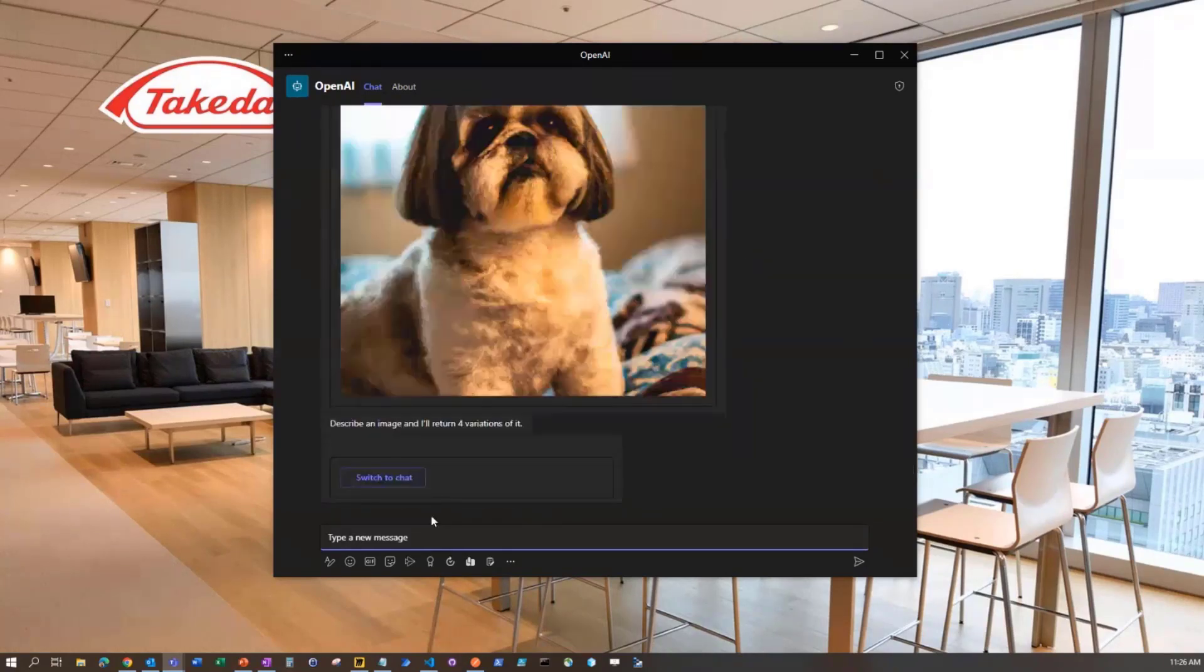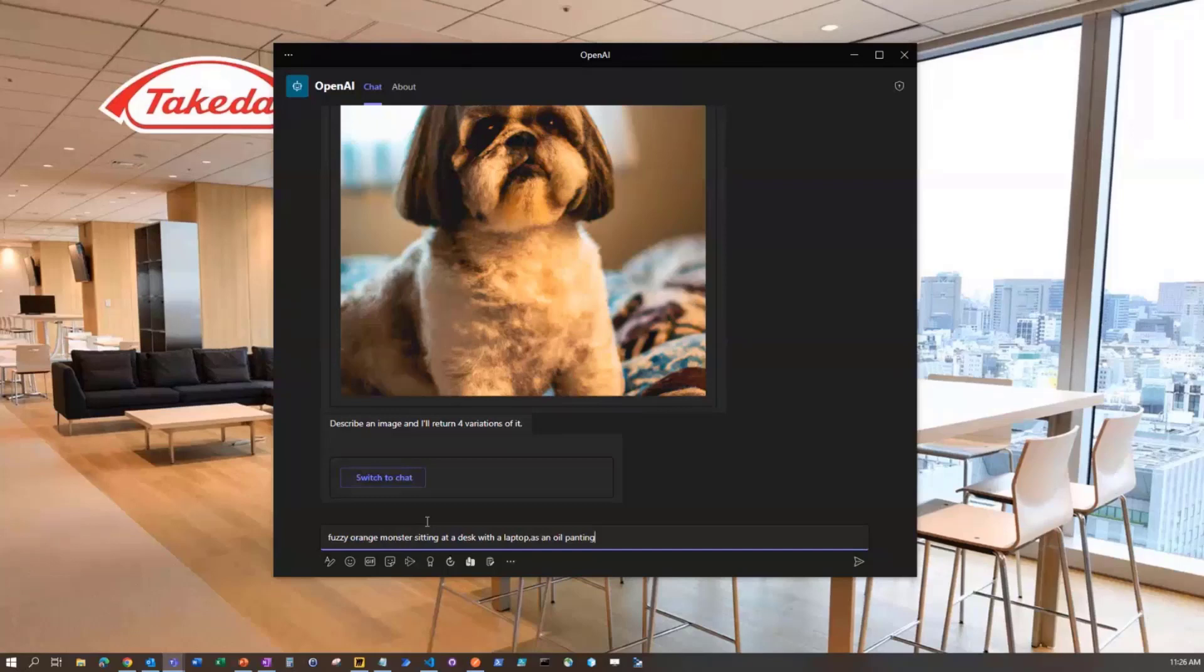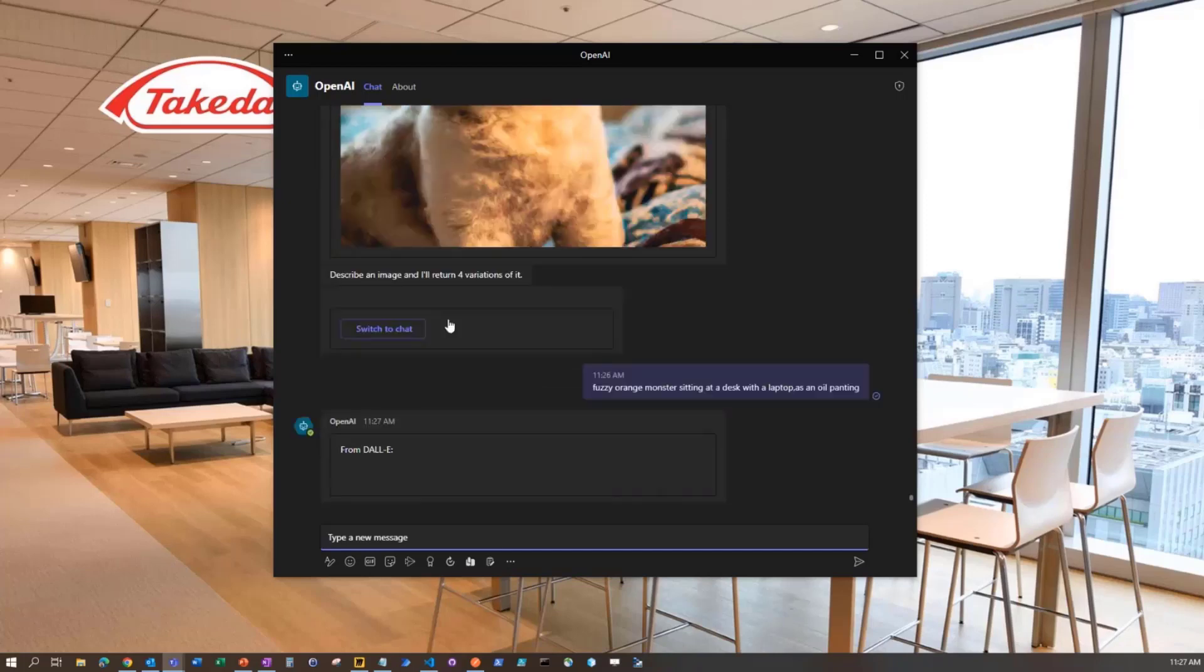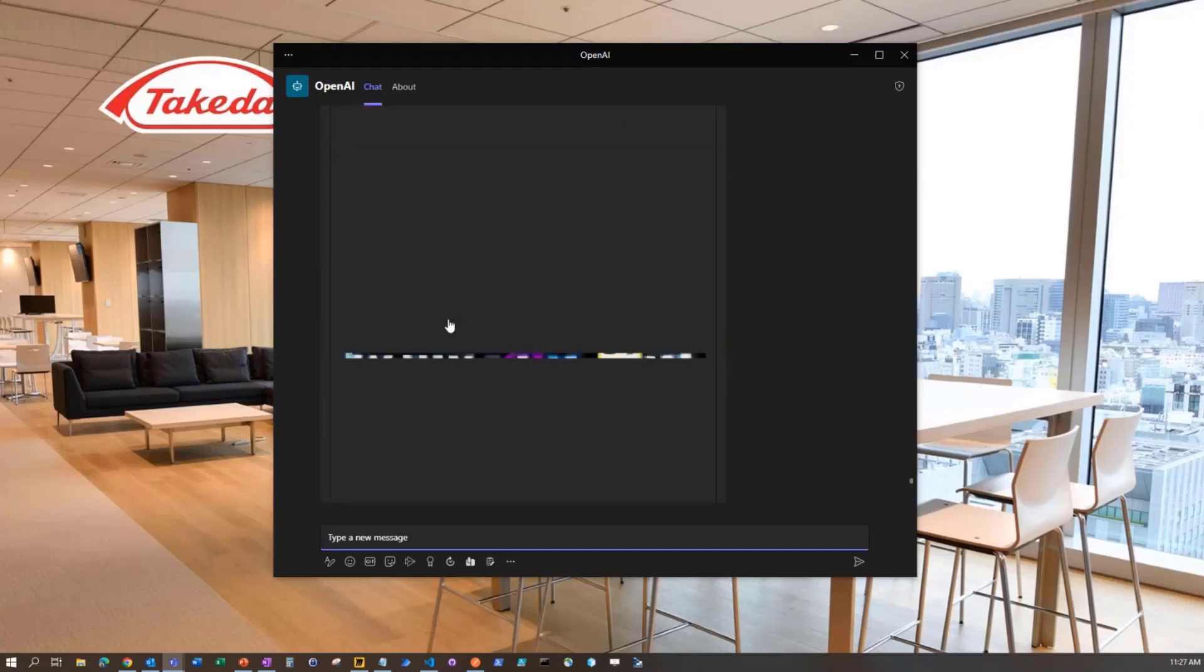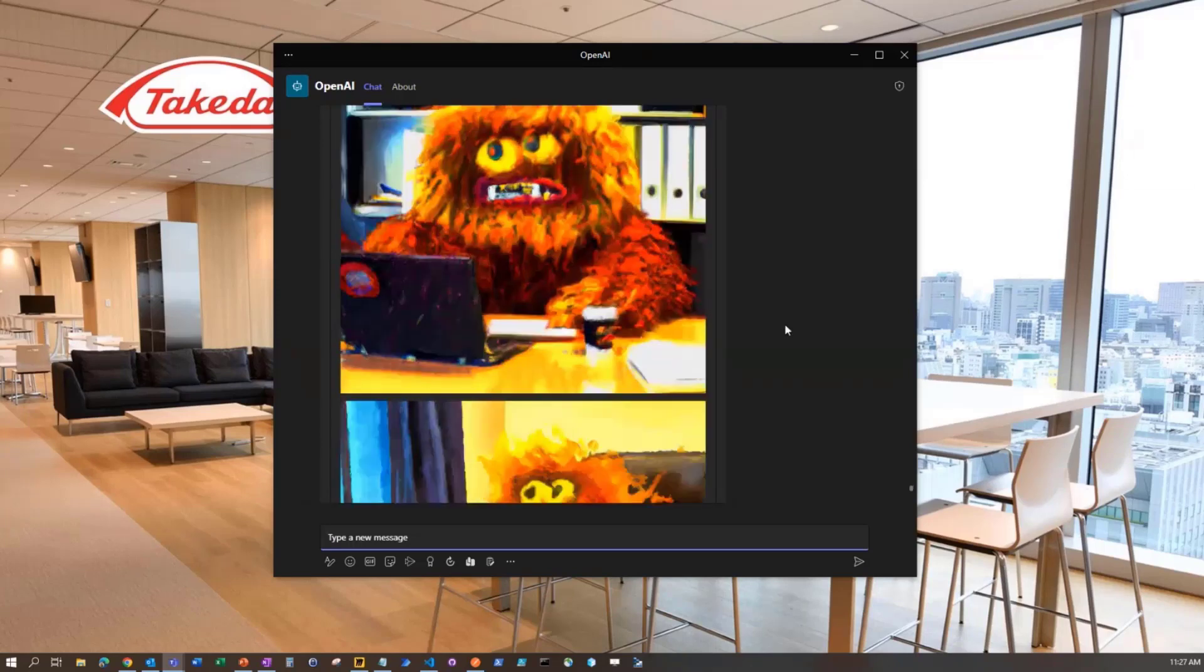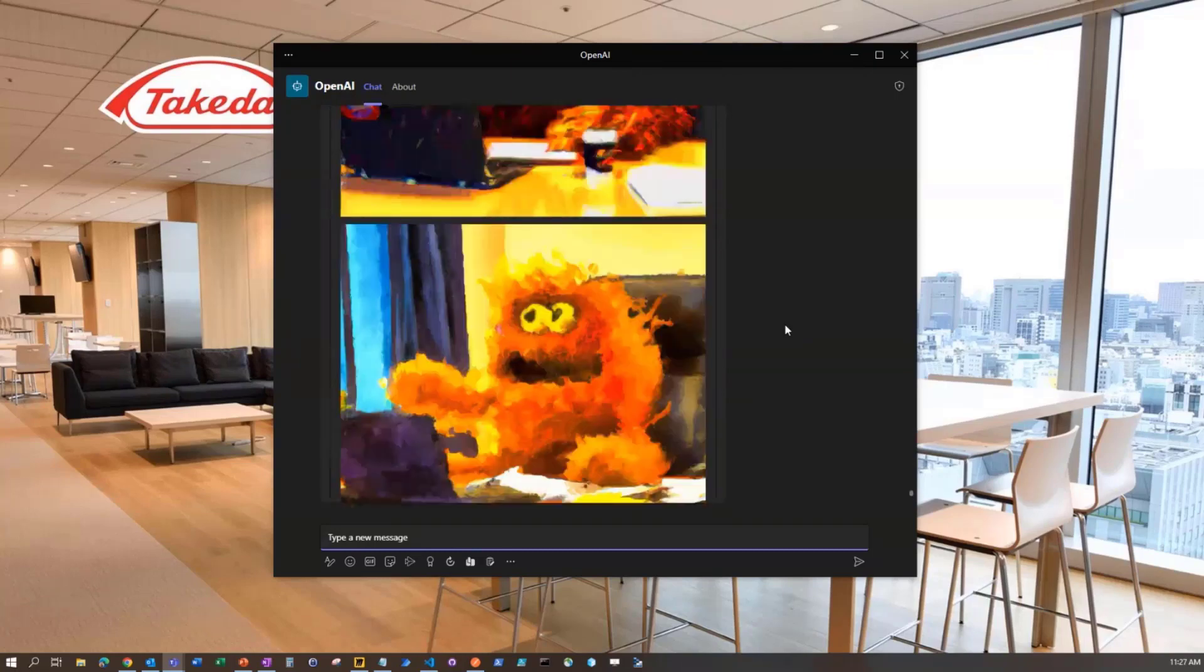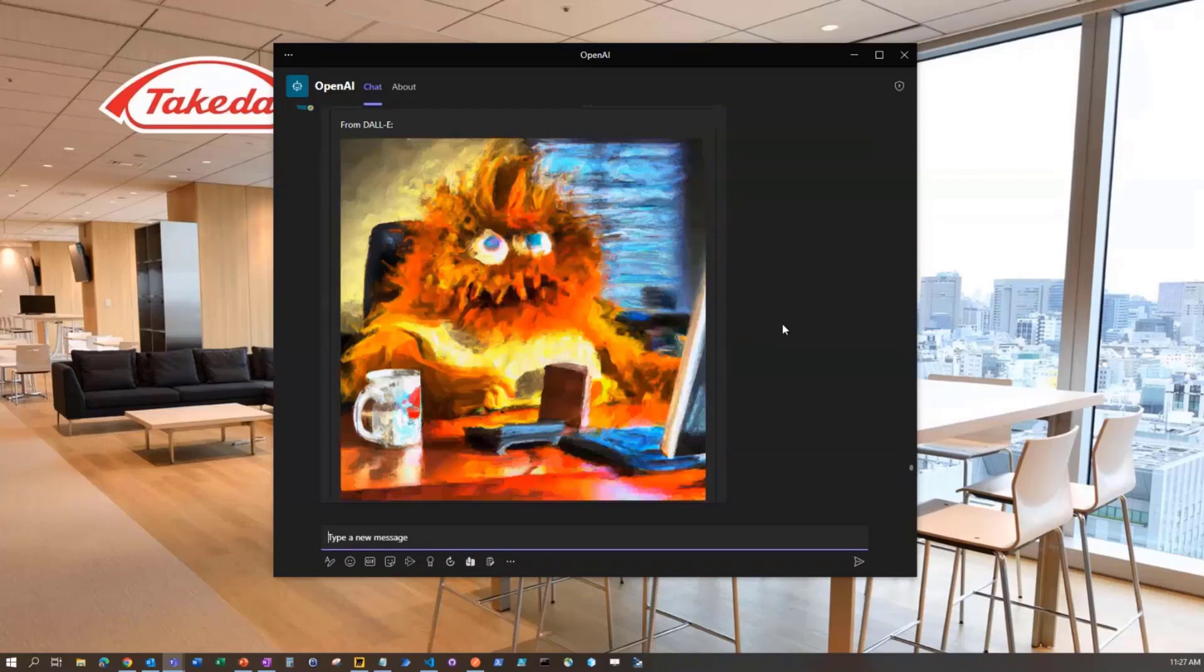These are going to come back stacked up here. What's coming back with these images are URLs that are going to expire in one hour. At Takeda, we're doing something unique where we're actually pushing them into our own Azure Blob storage, but that's something to keep in mind because when I come back and revisit this chat in the future, eventually these images are going to disappear because that time's going to be met.